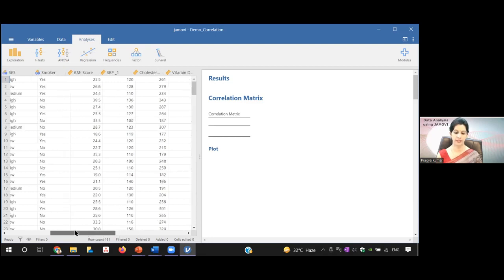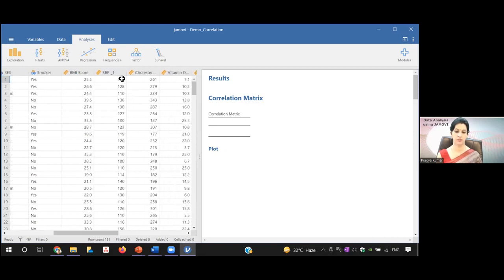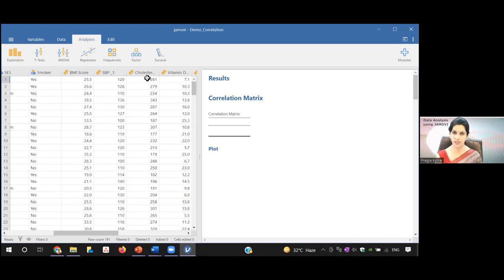These are paired data because we discussed in Jamovi that one row is for one patient. You can see that patient name one has both values — BMI score and cholesterol — for the same patient. So it is paired data. Our first assumption is fulfilled: the two variables are of continuous nature and it is paired data.